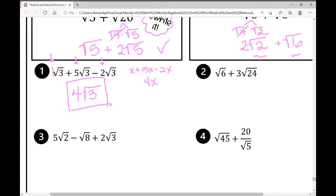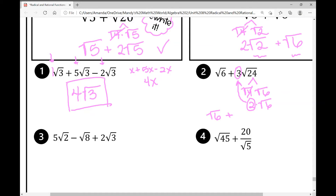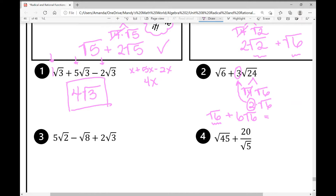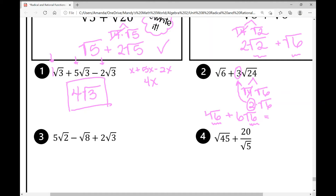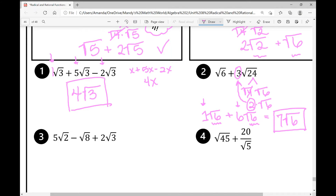Example number 2: adding the square root of 6 plus 3 square roots of 24. At first glance they don't look like like terms, so let's simplify. The square root of 24 breaks down into the square root of 4 times the square root of 6 — that's 2 times the square root of 6. With the 3 out in front, multiply: 2 times 3 is 6. So I rewrite as root 6 plus 6 root 6. Putting a 1 in front of root 6, I add 1 plus 6 to get 7 root 6.